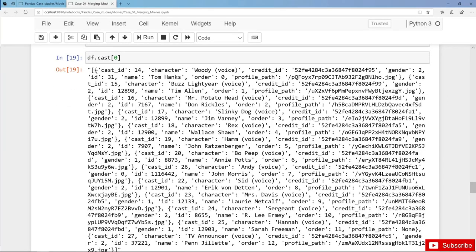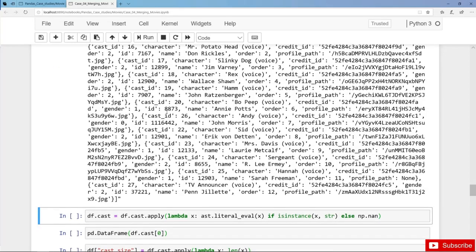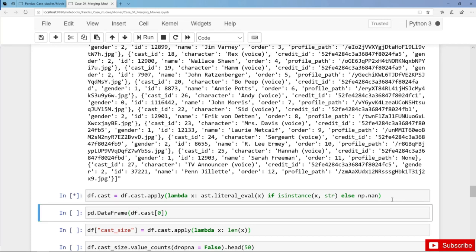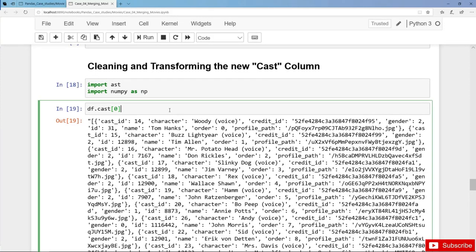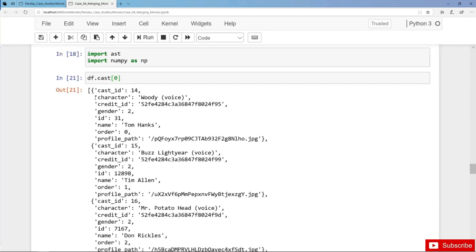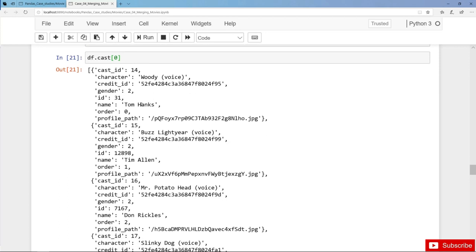We can extract the list with the dictionaries inside using literal_eval. We apply on each and every element a lambda function, and before we have to check whether the element is an instance of the string class or not. Let's overwrite the cast column, and now checking the first element, this is JSON data.